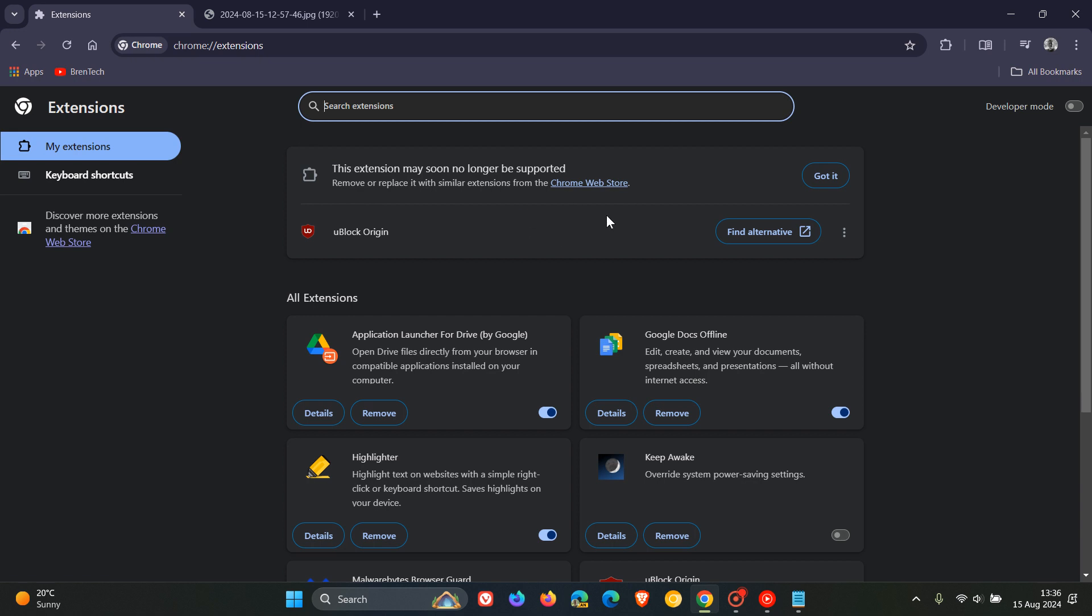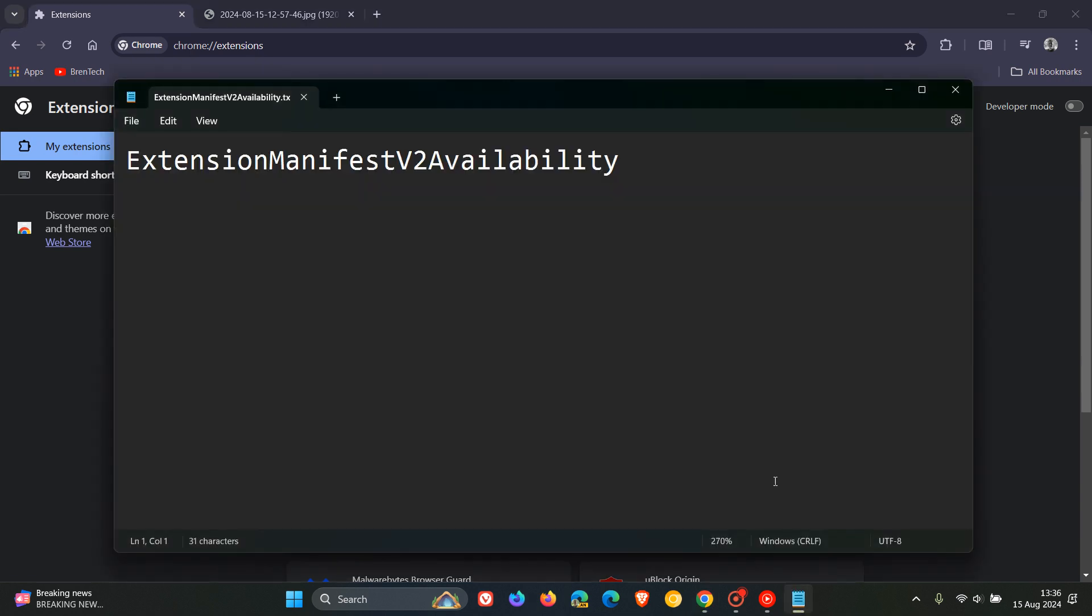So basically the good news is that you can actually also extend support of uBlock Origin in Chrome by one year. So that's an extra year by enabling the policy which is this policy extension manifest v2 availability.